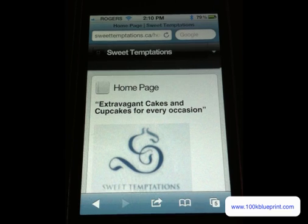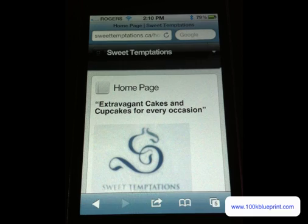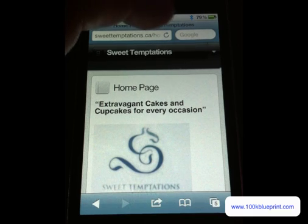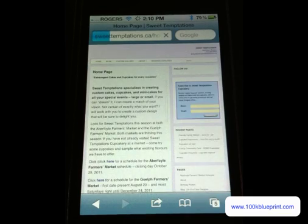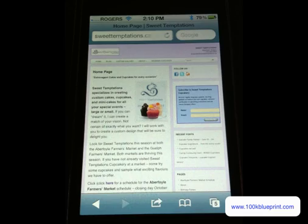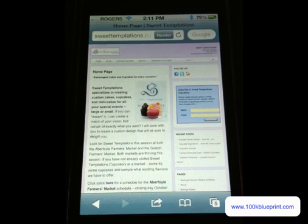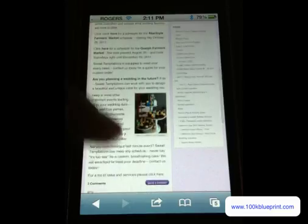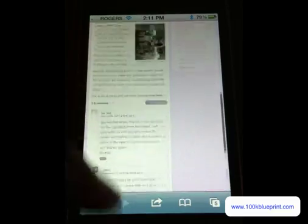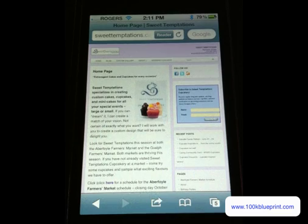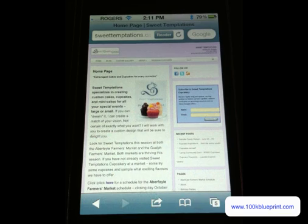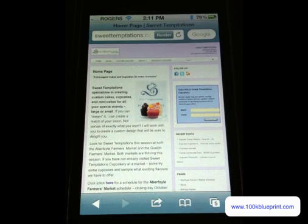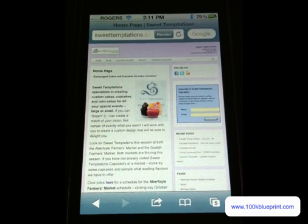Hey guys, so what I've done here is I've actually deactivated the plugin so you can see what the site looks like with the unoptimized mobile theme. So this is the traditional theme, just a traditional WordPress blog, obviously not user friendly for mobile searchers.